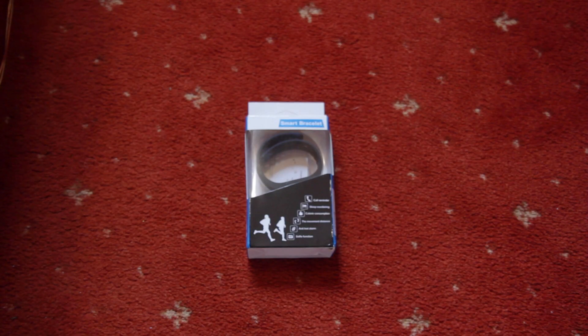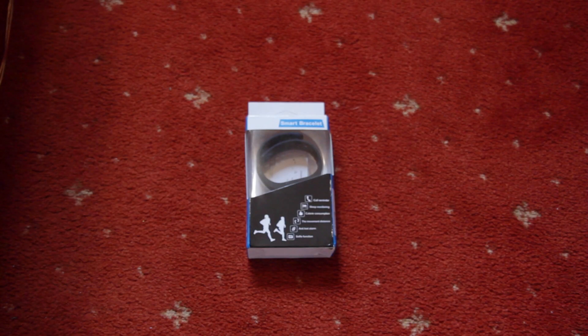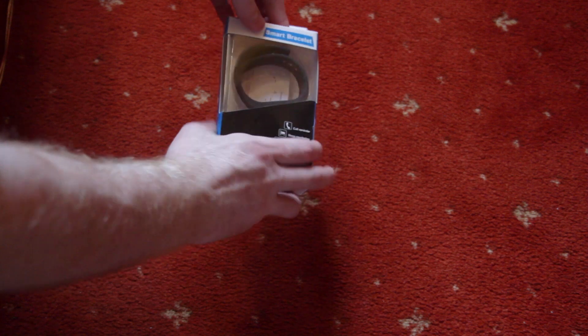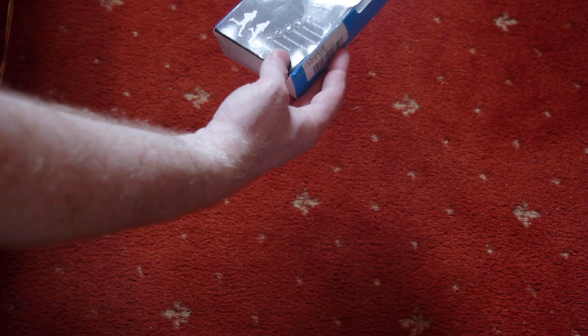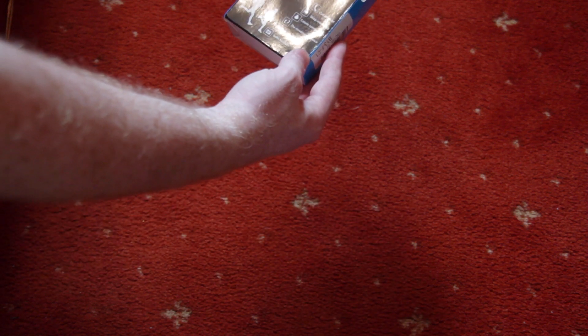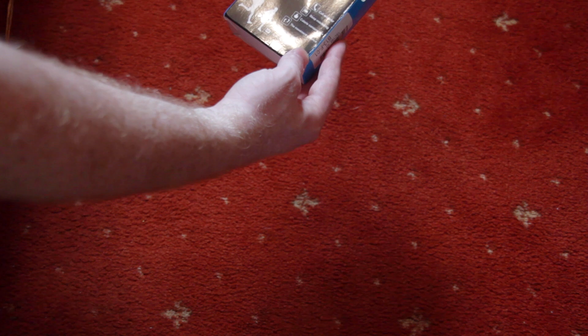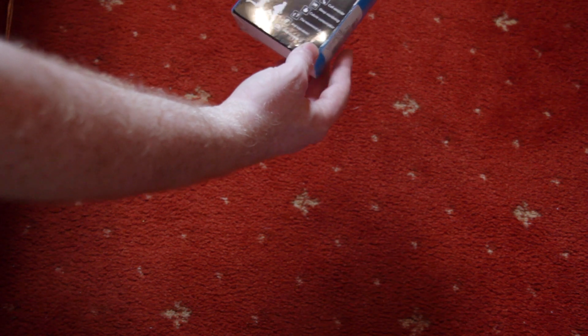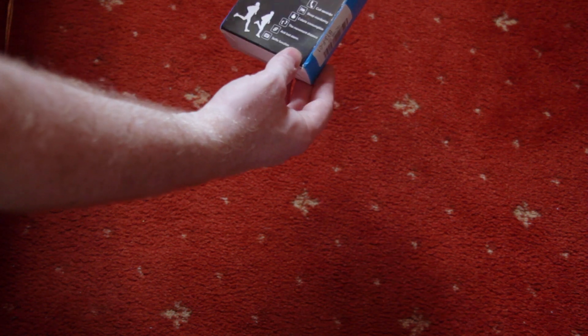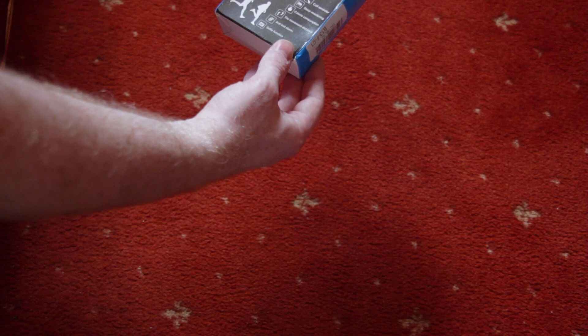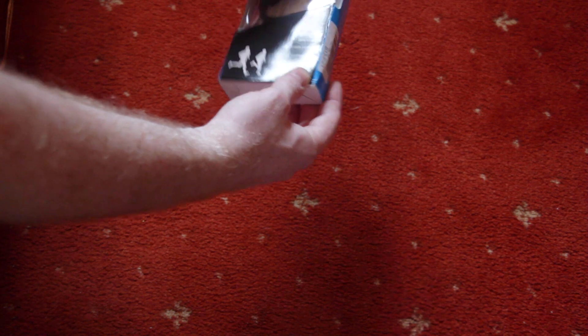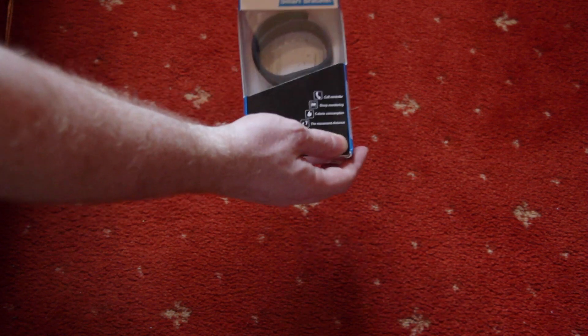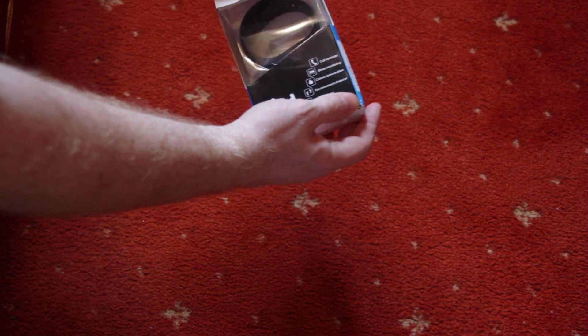Okay, so let's unbox this. On the front it says call reminder, sleep monitoring, calorie consumption, the movement distance, which I guess means how far you've walked, anti-lost alarm and selfie function.